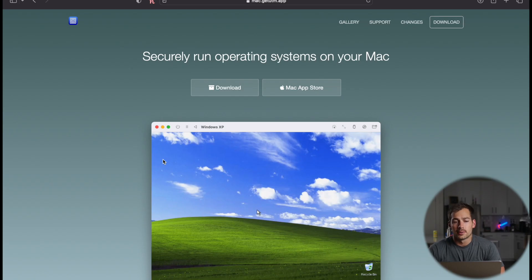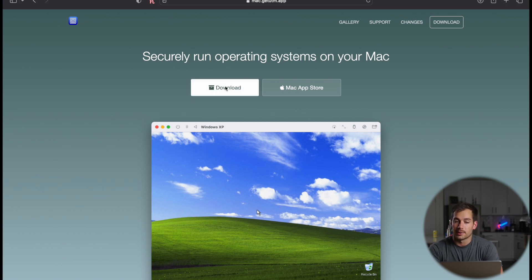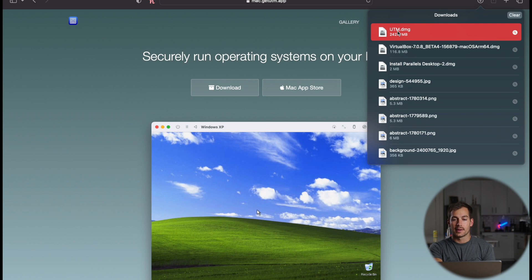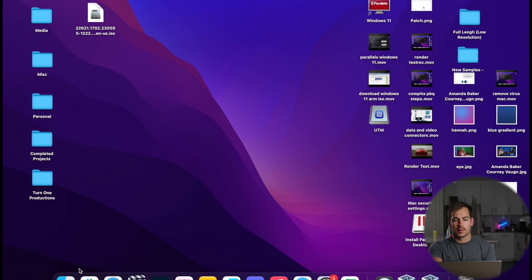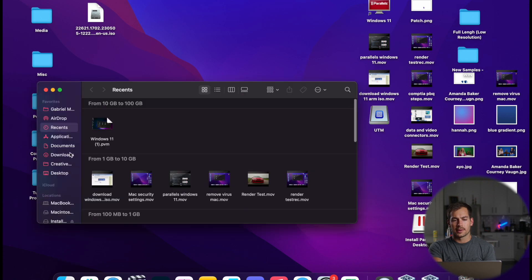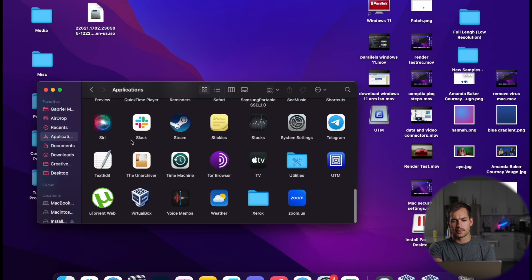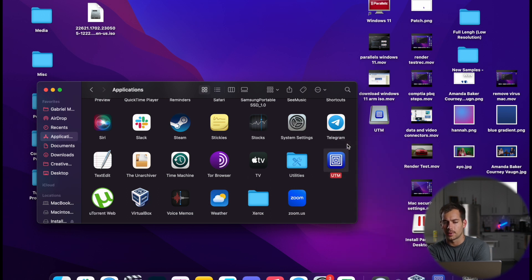So the first thing that we're going to do is download and install UTM. We're going to start on this webpage. We'll leave the link in the description box below. Now we got the DMG file here. We're going to drag this over to Applications. And then we'll open our Finder. We'll go to Applications and we'll right-click on UTM and press Open.